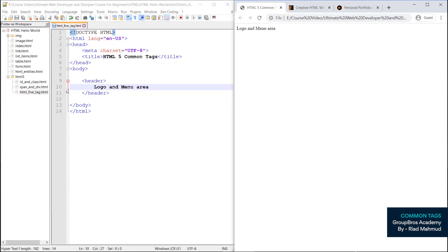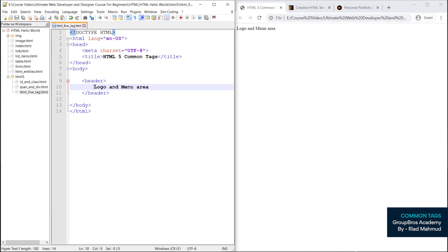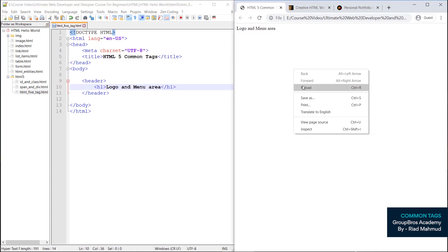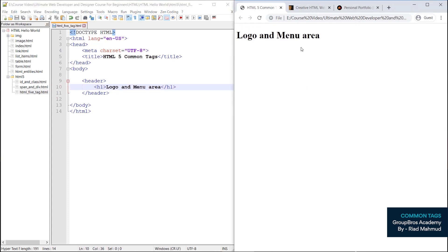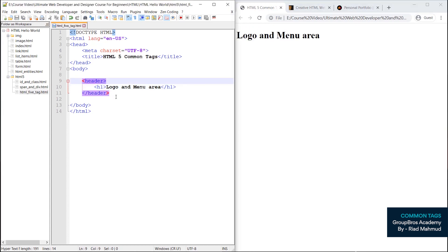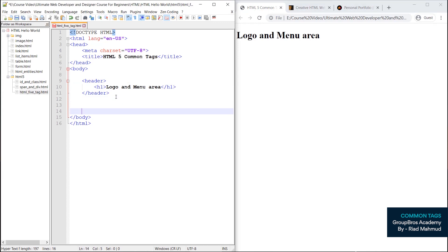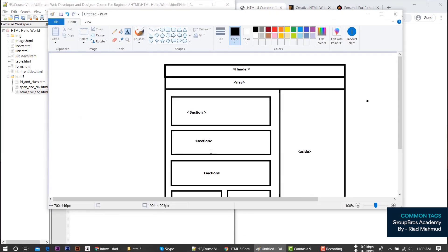Logo and menu area — we need to borrow the size. Then log and menu go in the header. What header do we need? We need the section.